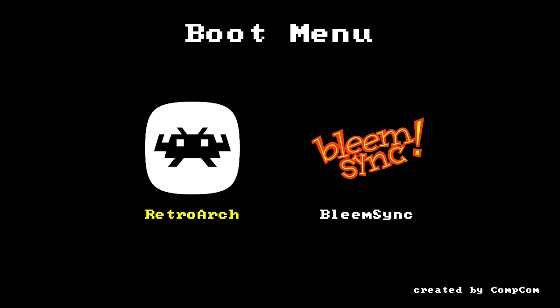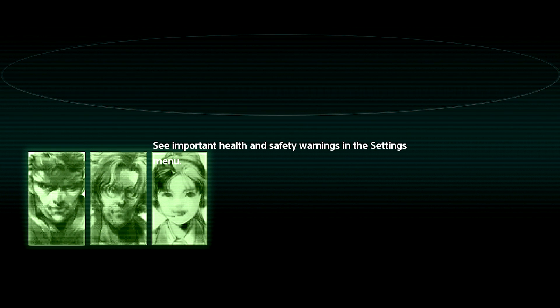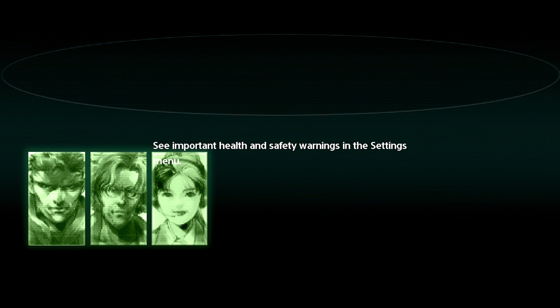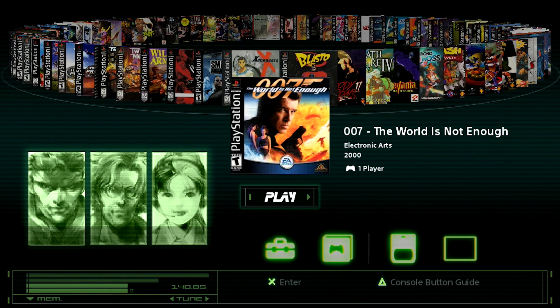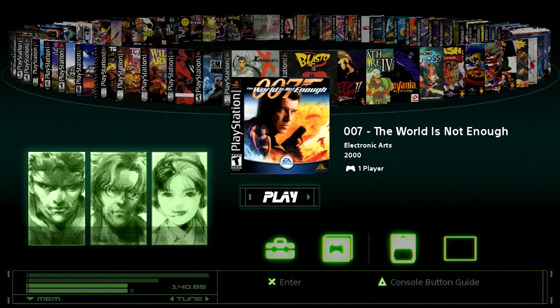All right guys. So as you can see, when you turn on your PlayStation Classic, it's going to take you straight into your boot menu, so you still have access to RetroArch, as well as Bleem Sync. For the purposes of this, we're going to check out that theme that we installed. So I'm going to click on the Bleem Sync button, and you're going to see right away the health and safety warnings that pop up are already different, so you can see that there's a little bit of the Metal Gear Solid theme that's there. Once that's gone, you're going to see the carousel pop up, and you're going to see everything else that's kind of there.